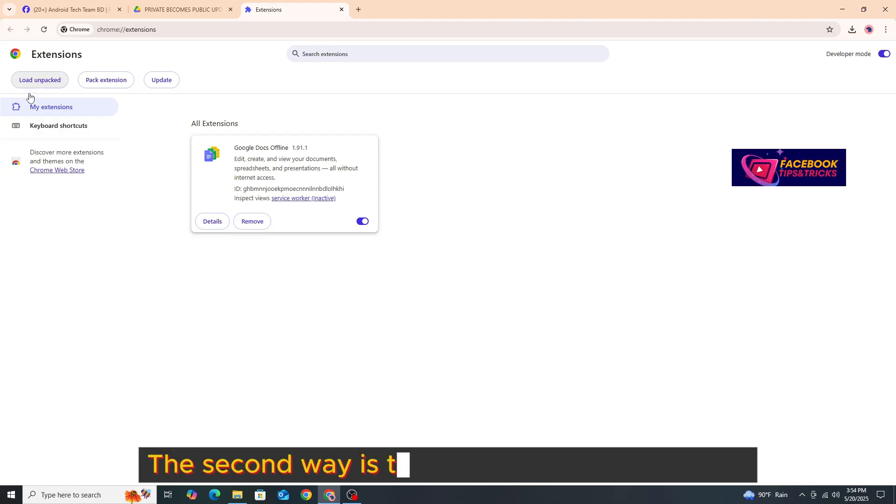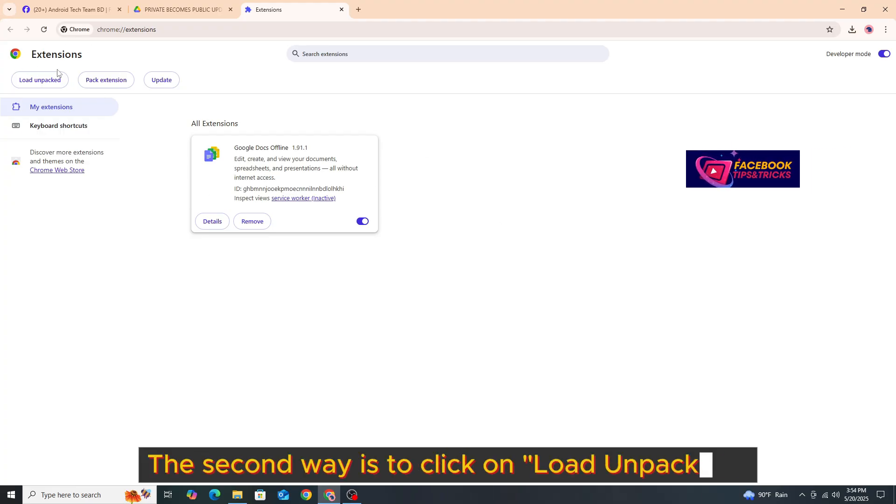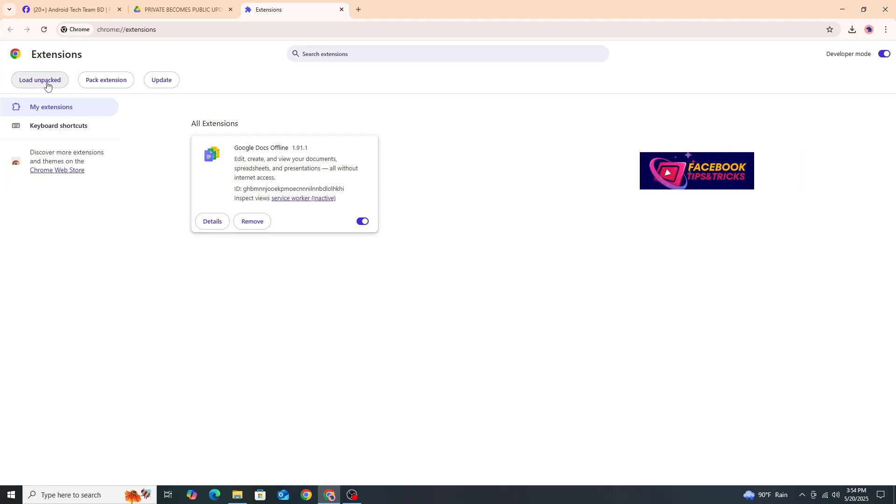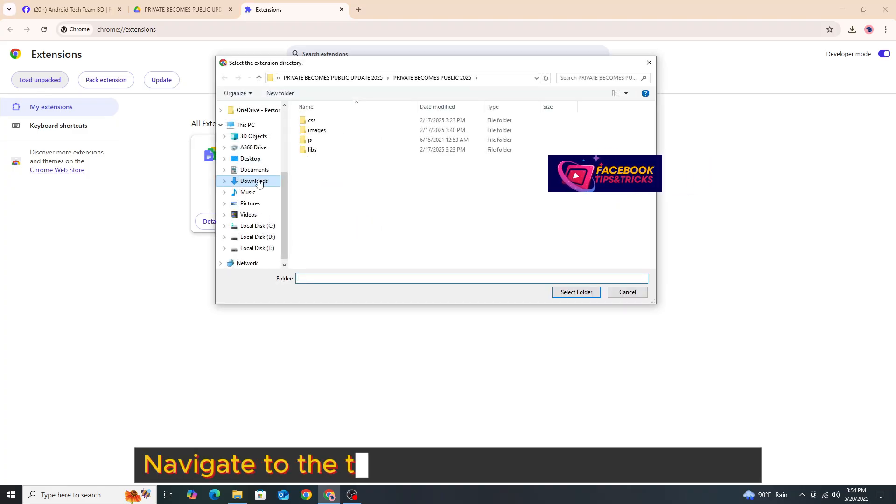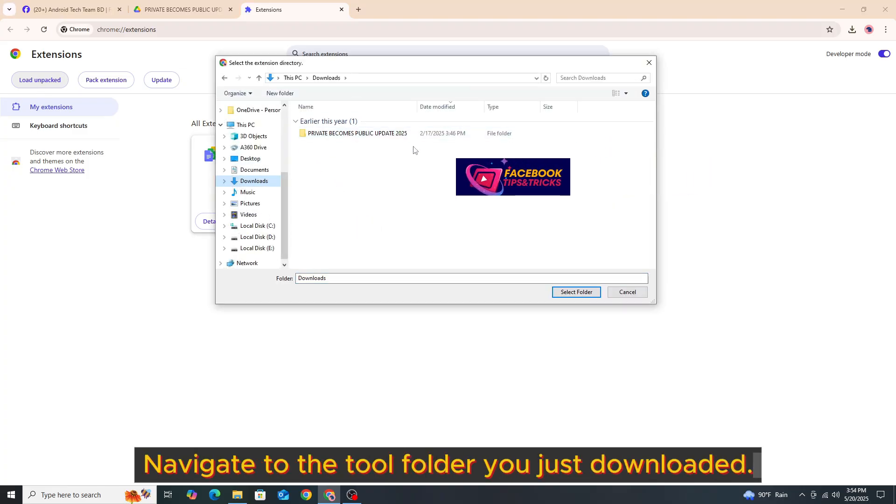The second way is to click on Load Unpacked. Navigate to the tool folder you just downloaded.